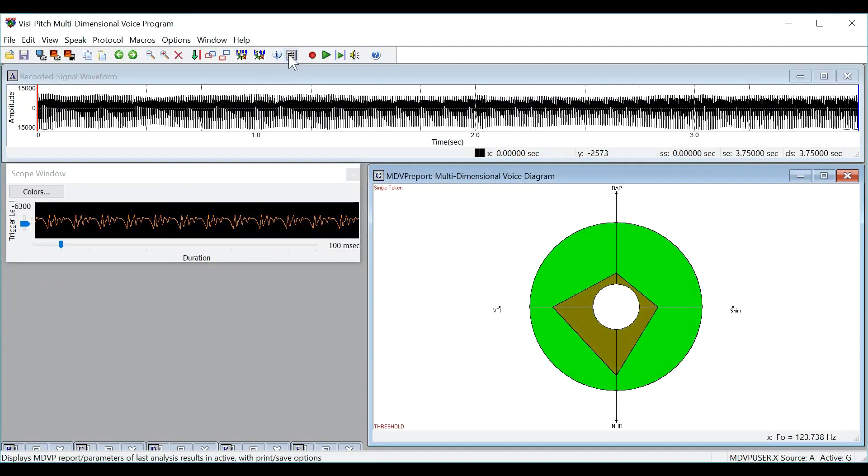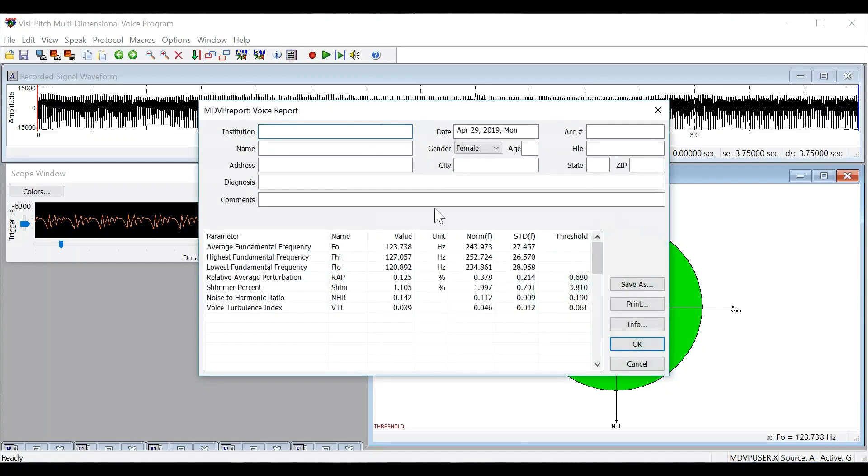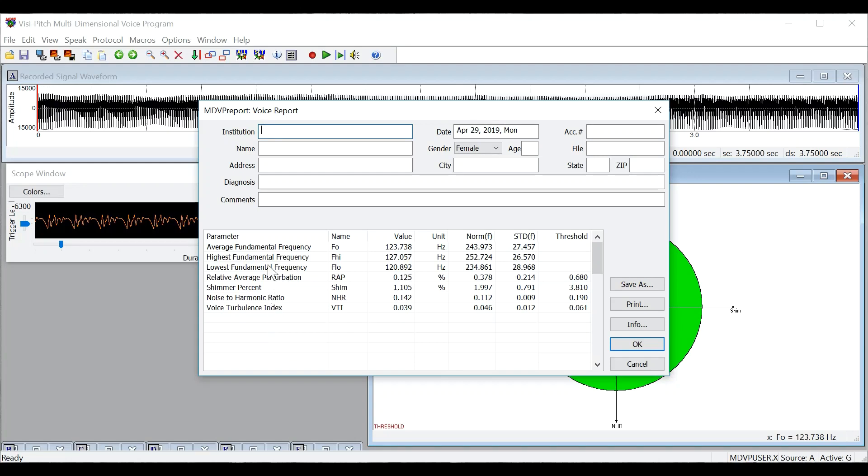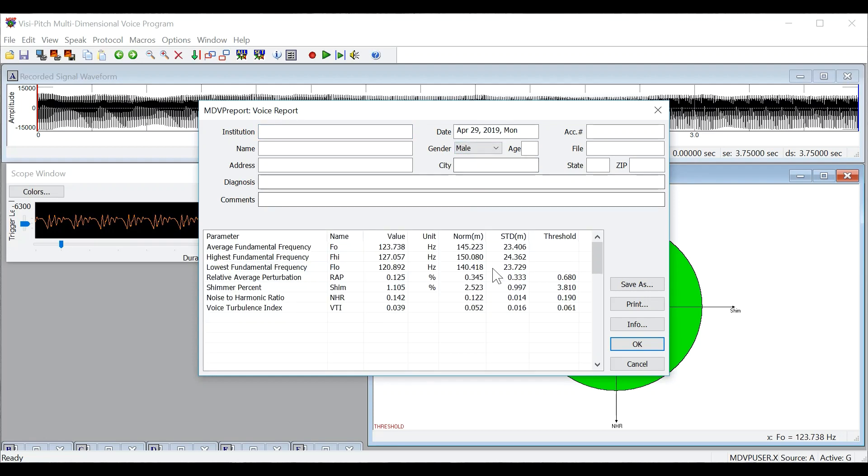You can then go to the MDVP report parameters menu, and here you will see the report for all of the parameters in the MDVP analysis, as well as some other parameters. It is important to change the gender for the user to get the correct normative data in the report. You can then save this or print it for later use.